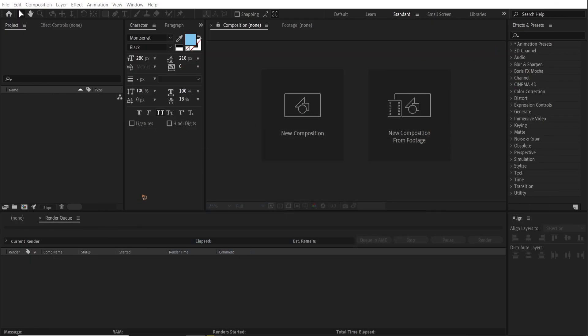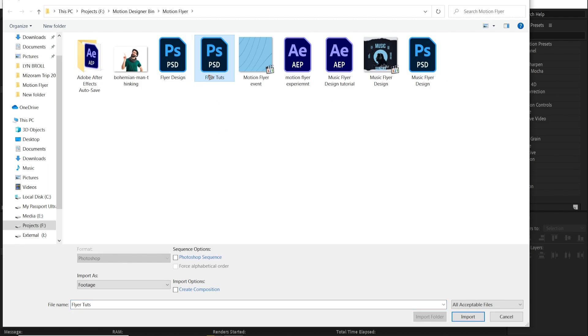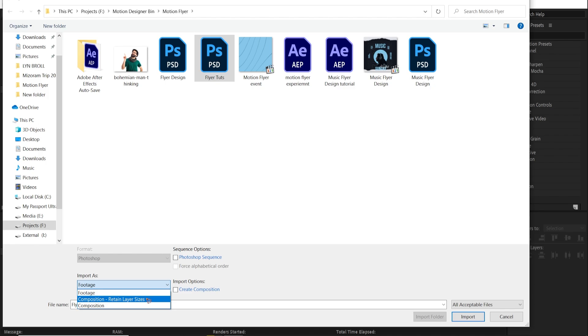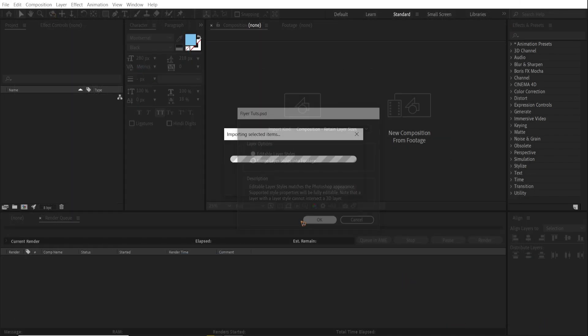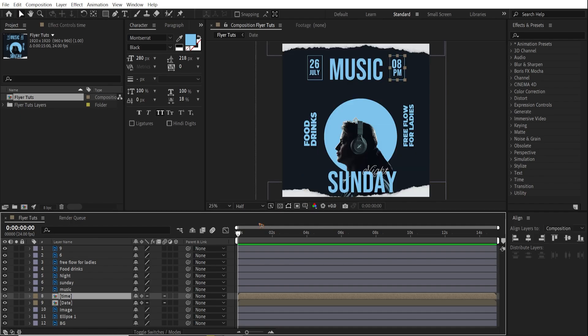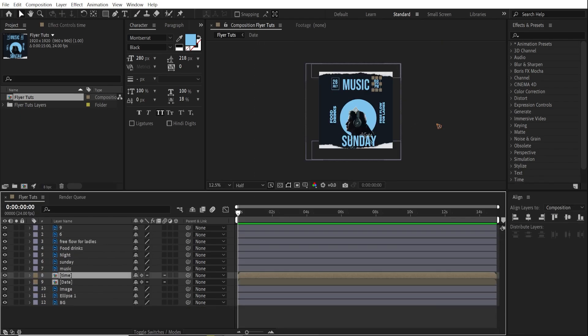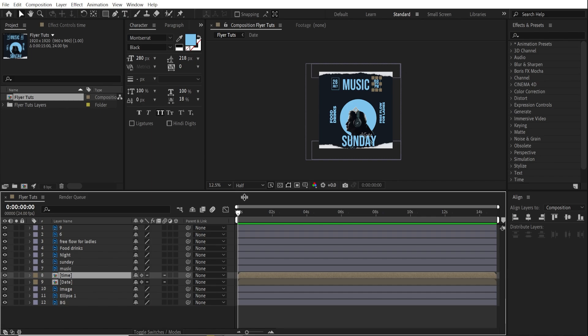So here I am in After Effects. Go to the project panel and double click on it. And you can open this flyer design touch. This is the design that I've created. And select this import as a composition retain layer size and hit import. And retain layer size and hit okay. Double click. And you have all the layers like you have in Photoshop. So you can see here, the folders are created as a pre-comp inside After Effects. That's very cool.